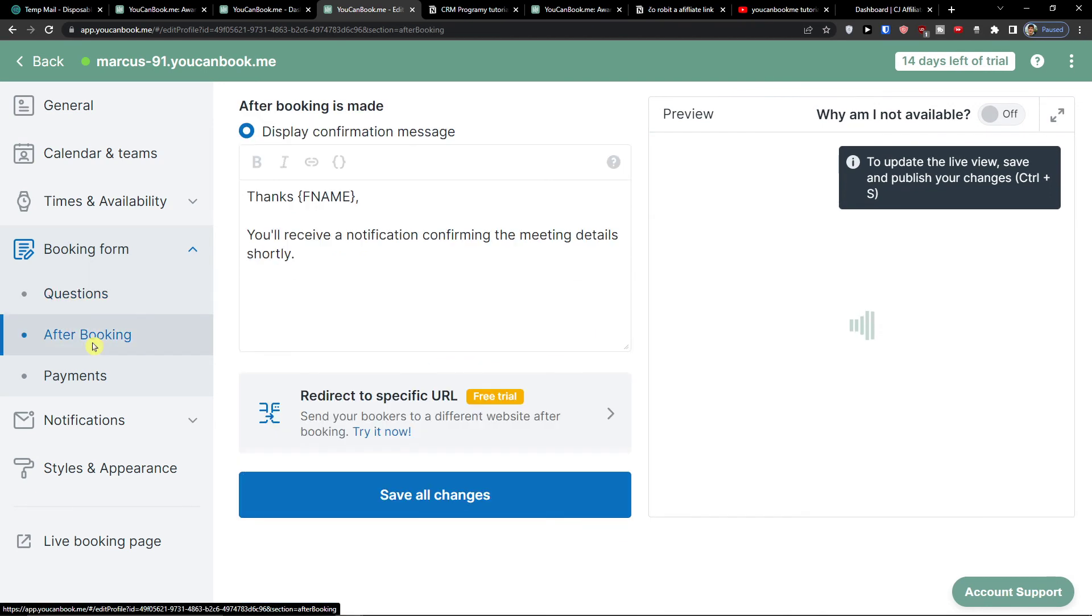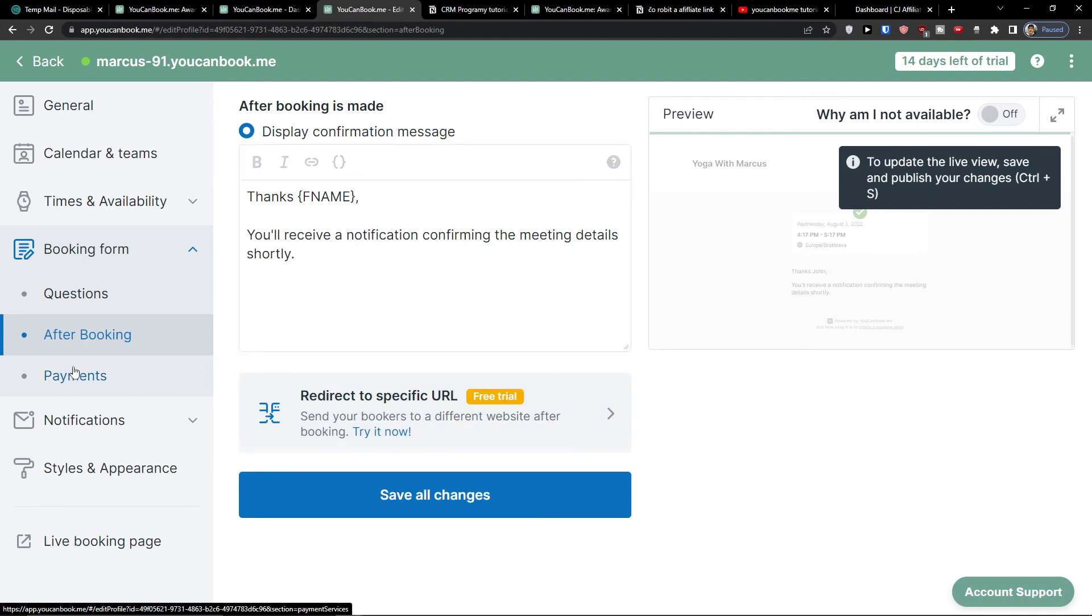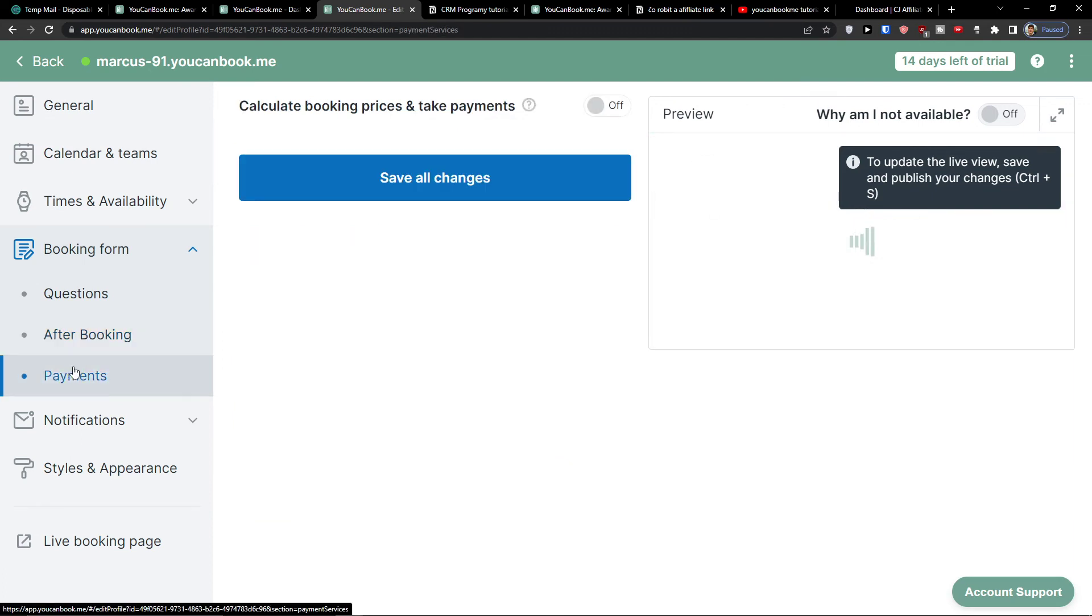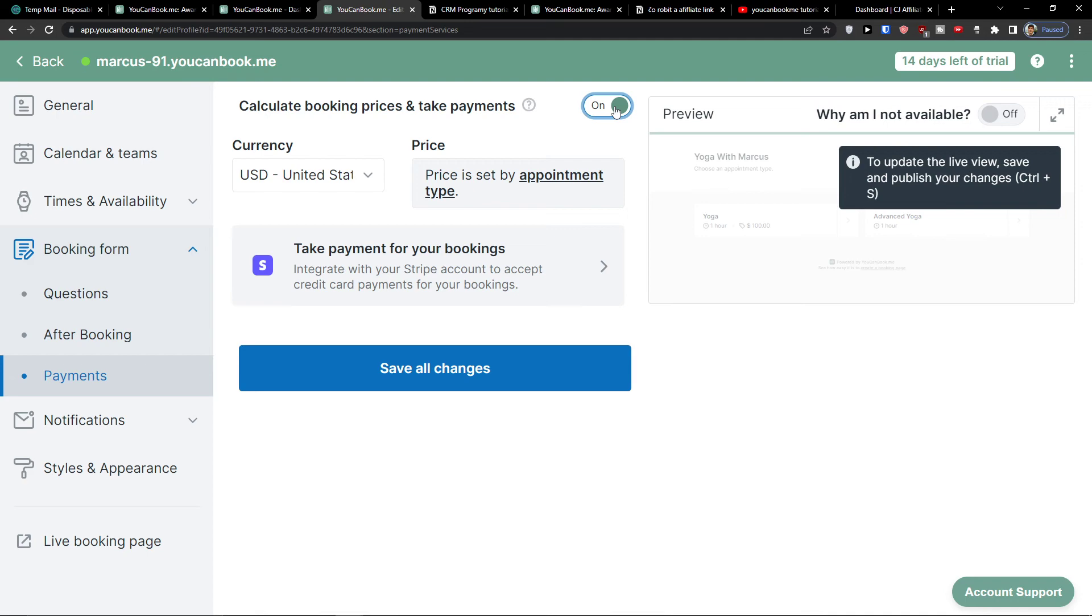Now I can go to after booking. Thanks - you will receive a notification confirming the meeting details shortly. Or you can redirect them to somewhere else. The next step is payments. What you can do is you can take payments through Stripe. It's all what we did and what kind of payment we asked for in appointments.